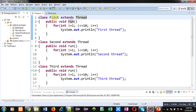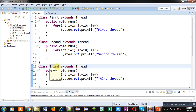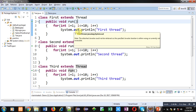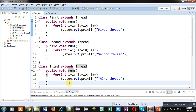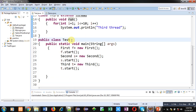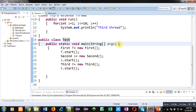Here three classes — First, Second, and Third — are defined, and all three classes are inheriting Thread class. Whenever we use Thread class, we have to override the run method. You can see that all three classes are overriding the run method and providing some set of instructions for execution. After defining these three classes, a Test class is implemented which defines the main method.